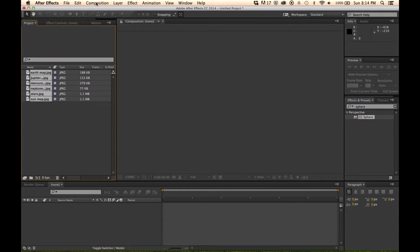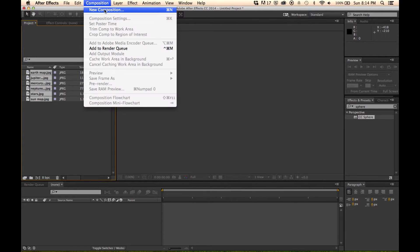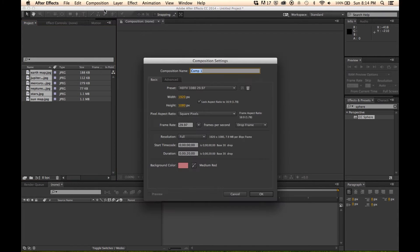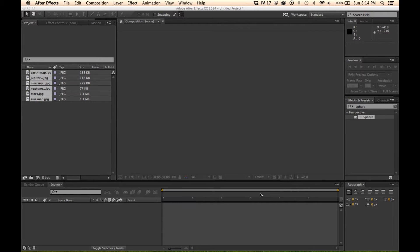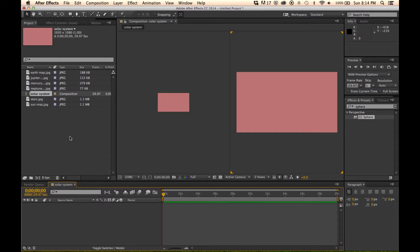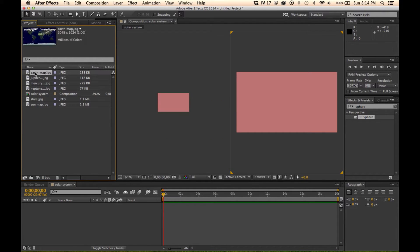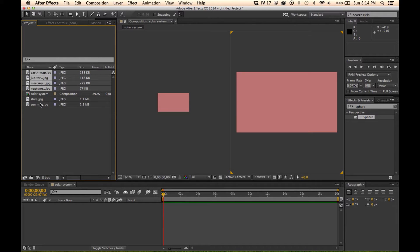And then I'm going to create a new composition. I'm going to call this solar system. 1920 by 1080, 20 seconds long. That looks great. So I'm going to take all of my planet maps here and drag them right into this composition.